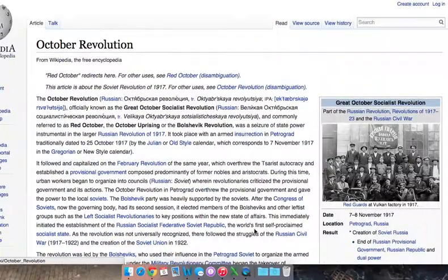That, my friends, is how you find some information quickly and efficiently on Wikipedia. Thank you.